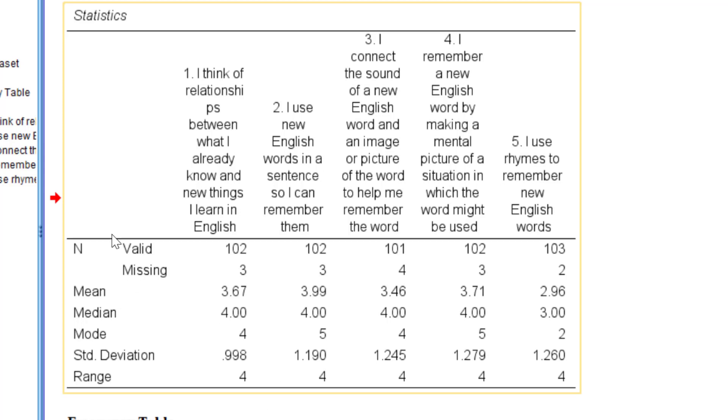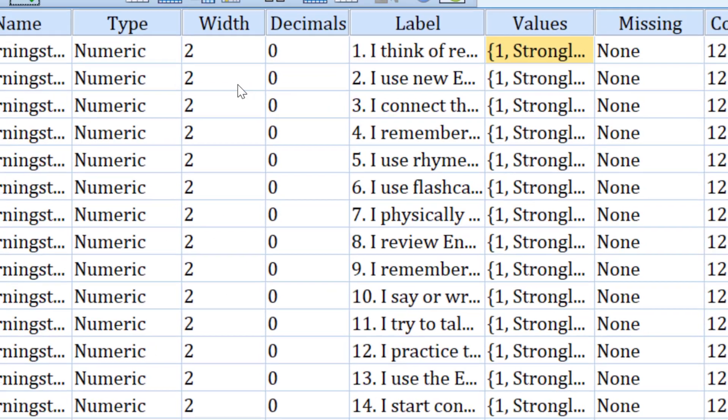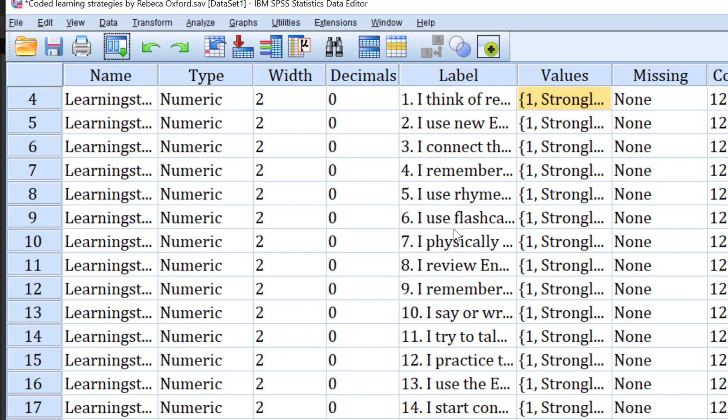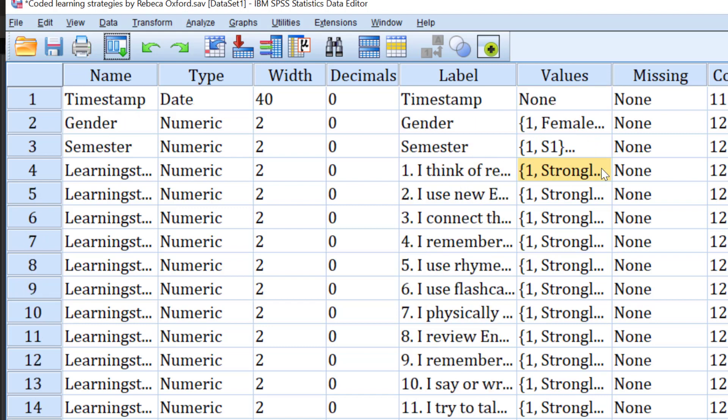Once we finish descriptive statistics, we can go for inferential statistics. Why do we use inferential statistics? We use inferential statistics to generalize the results from the sample we have to the whole population, given the p-value that is below 0.05, 0.01, or 0.001. It depends on the threshold level determined. We have different inferential statistics: parametric and non-parametric tests.